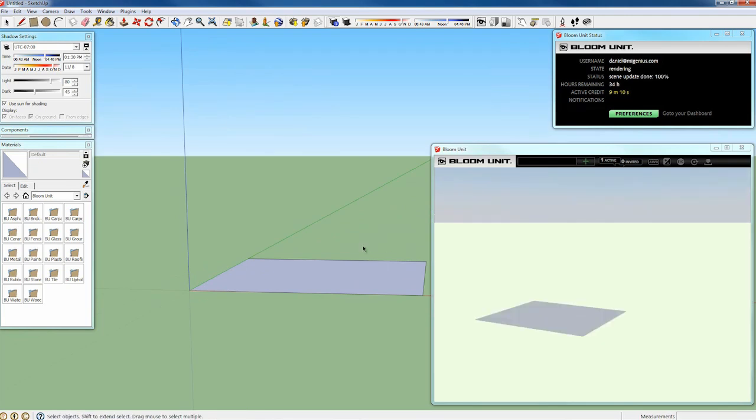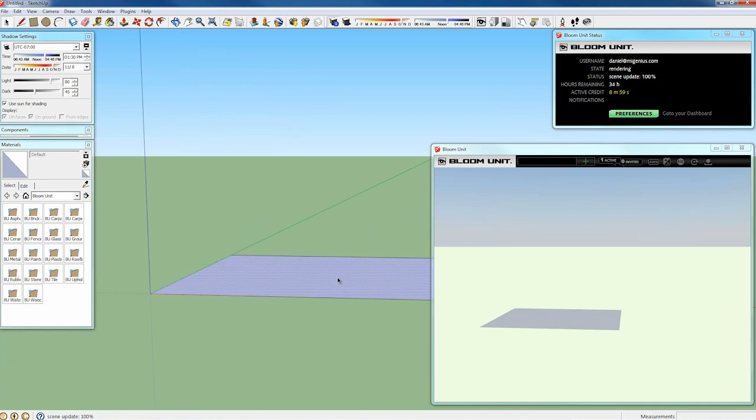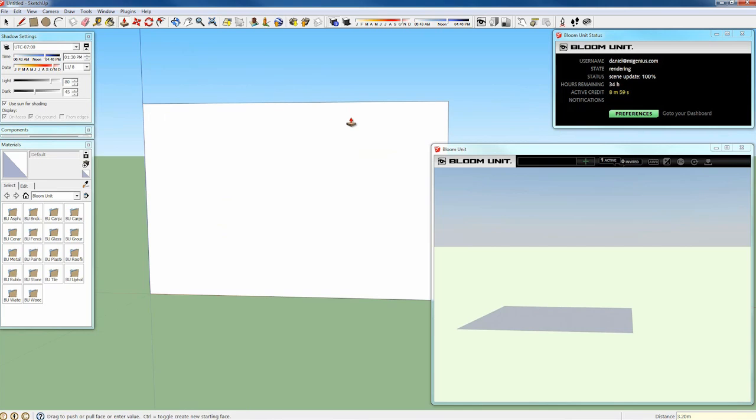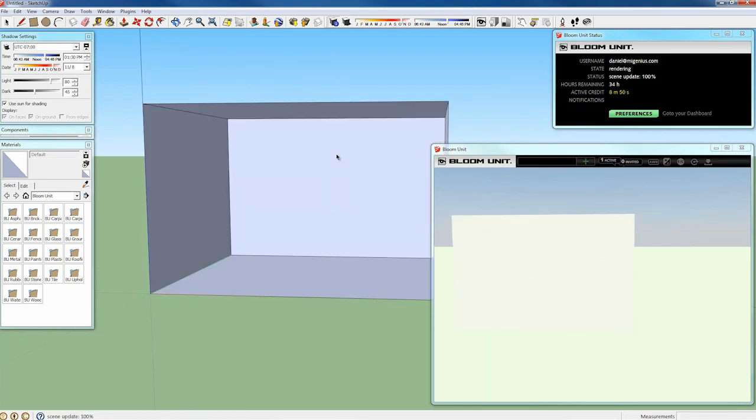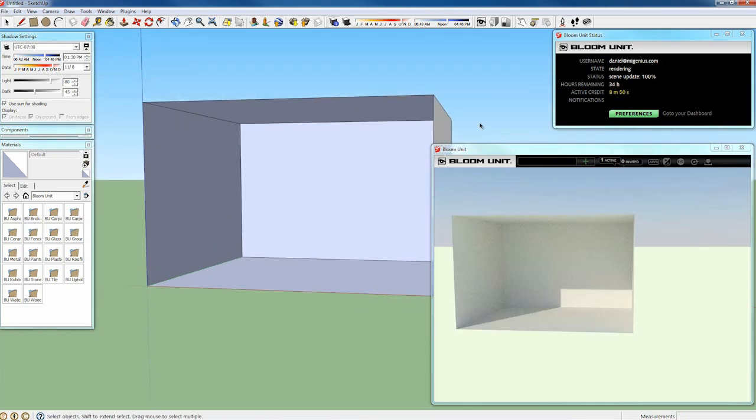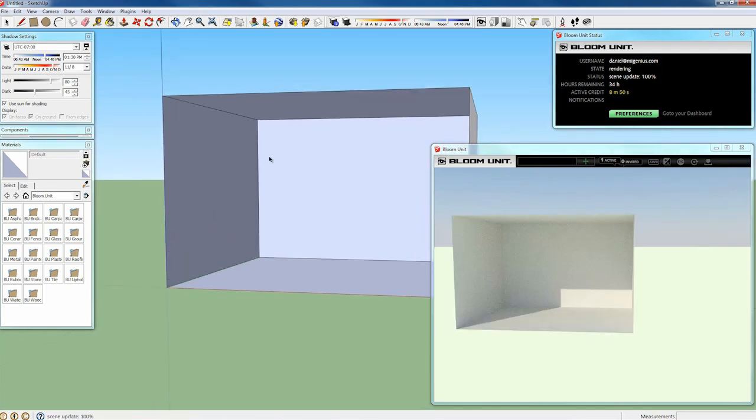And here we have real time rendering. As you'll see, as I draw geometry into my SketchUp scene it appears moments later in the BloomUnit render view. This is the same for everything in SketchUp as I'll continue on to show. Here I'm essentially constructing a room while pulling up a block from the ground as anyone has ever done in SketchUp.